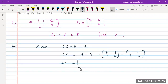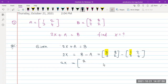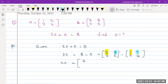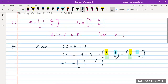Computing each element: first element 3 minus 1 is 2. Second element 8 minus 2 is 6. Next, 7 minus 3 is 4. Next, 2 minus 4 is minus 2.